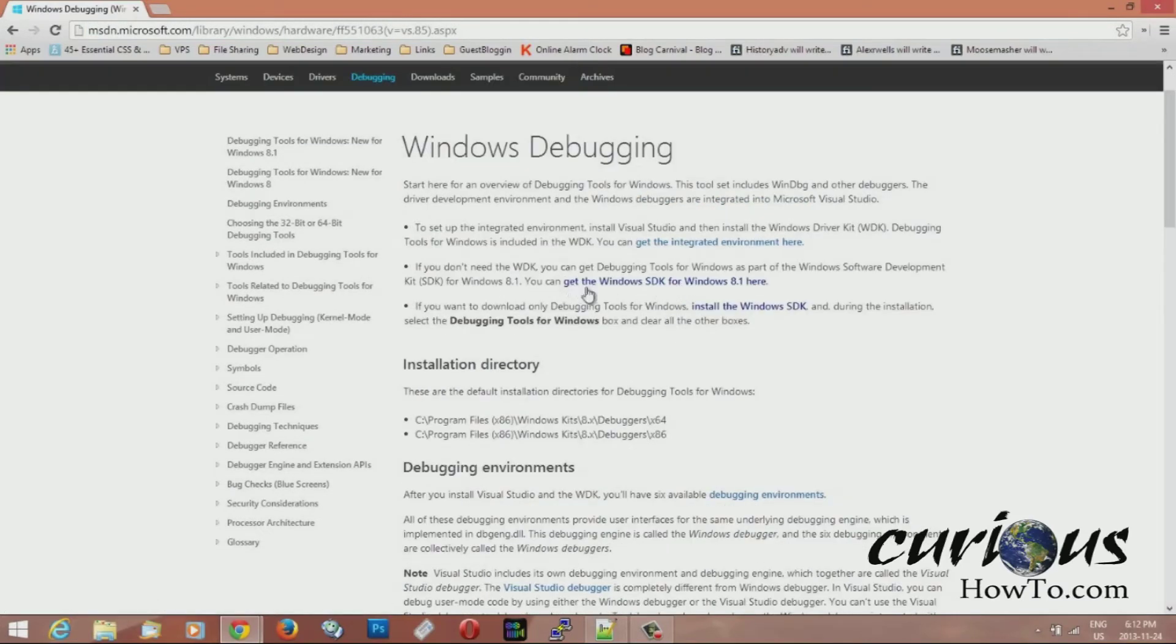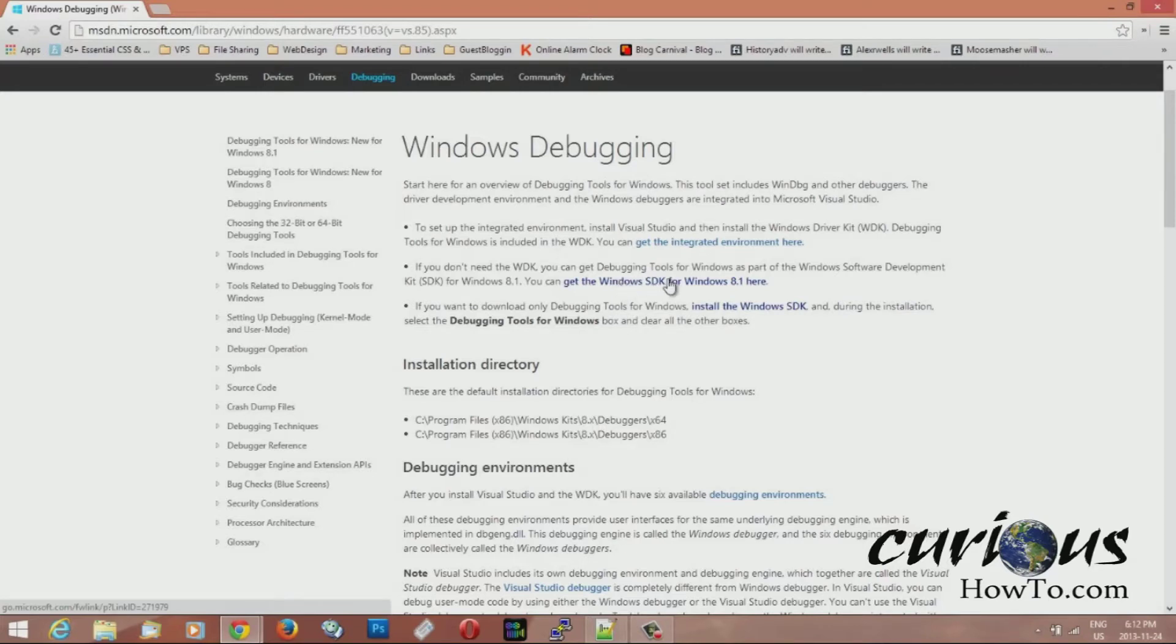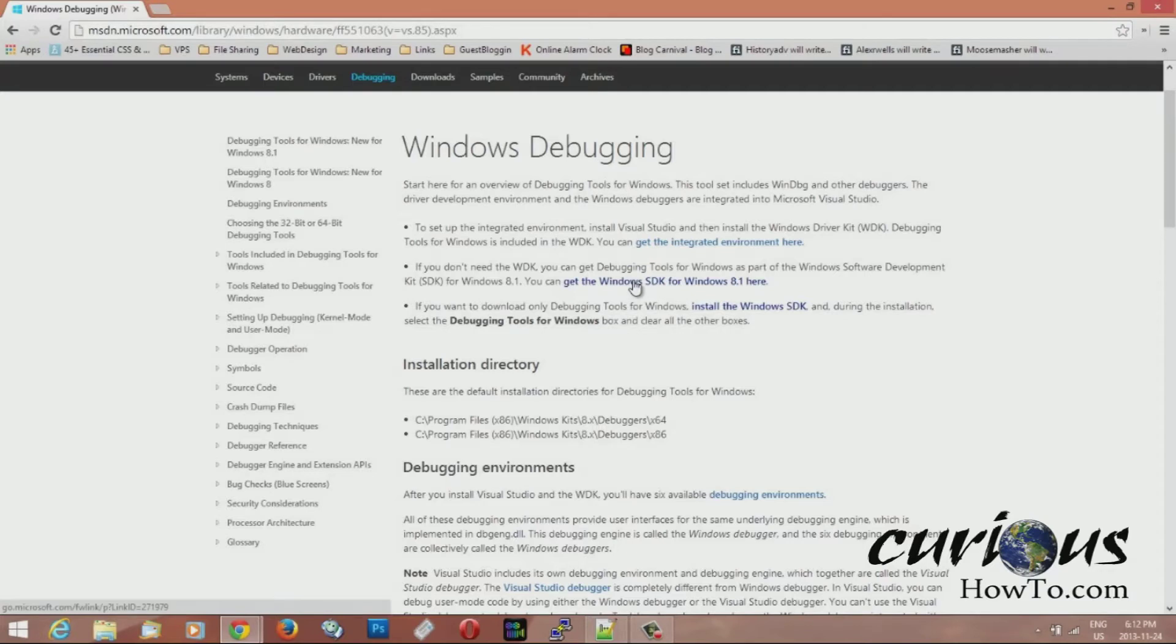You're going to want to get the Windows SDK which is the software development kit for Windows 8.1. I got Windows 8.1 so yours might be different, but it's kind of the same thing for every one of them.